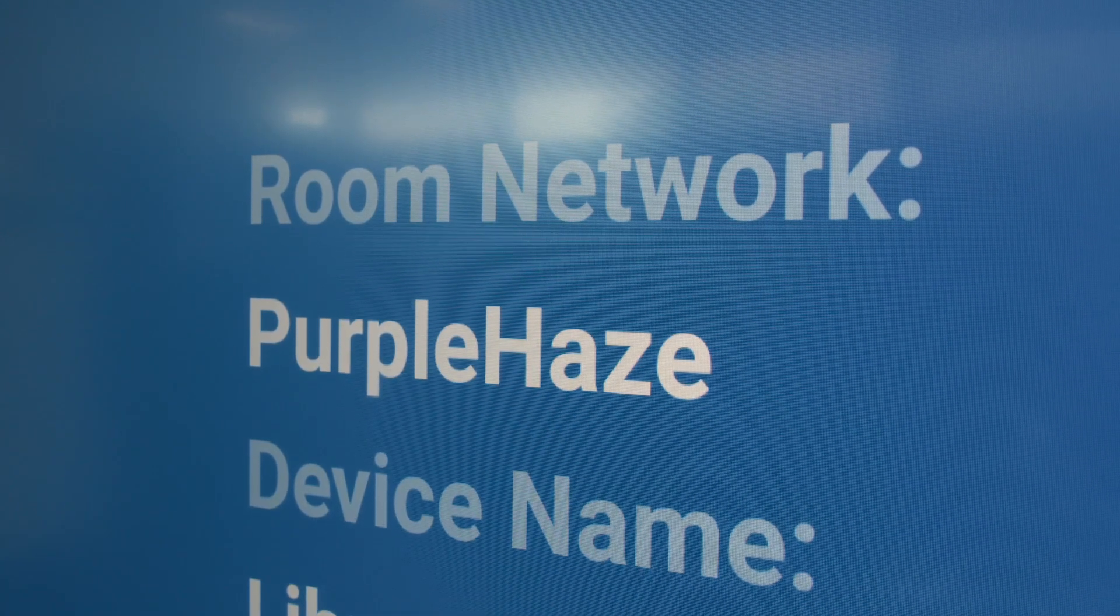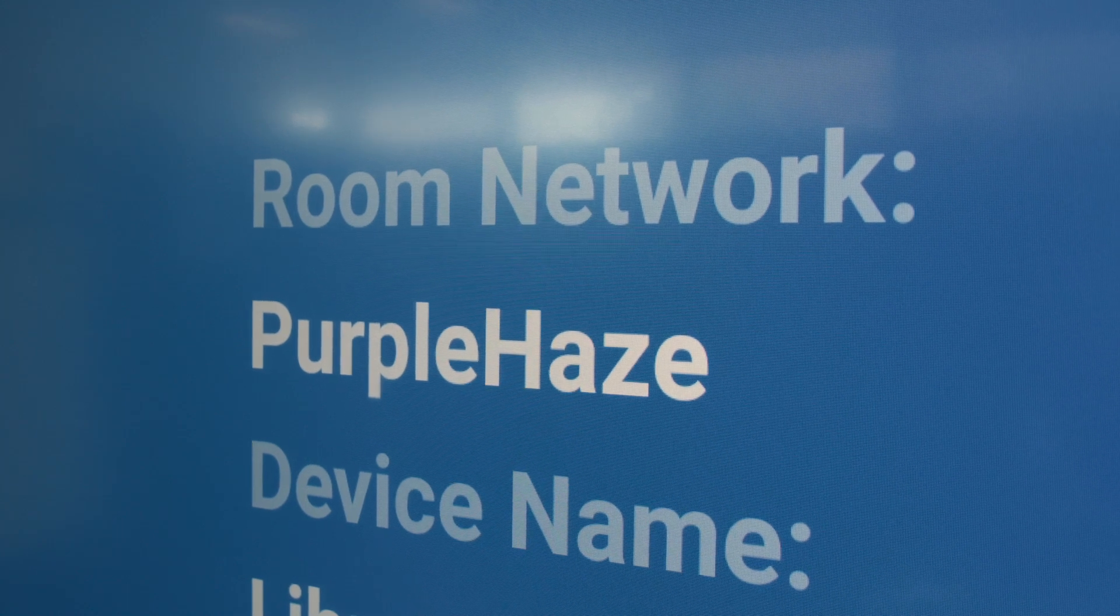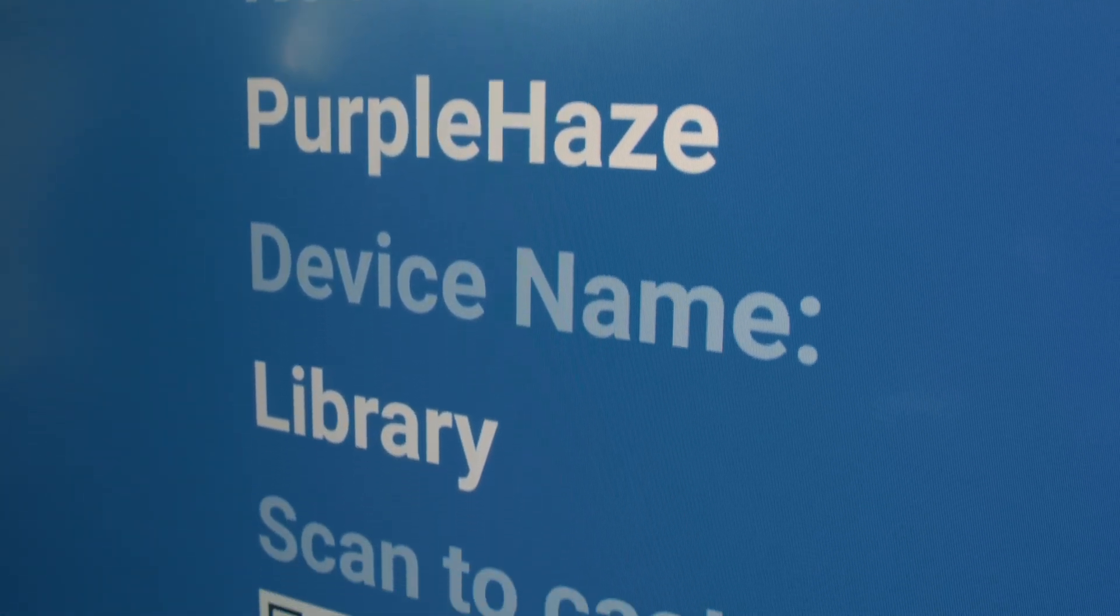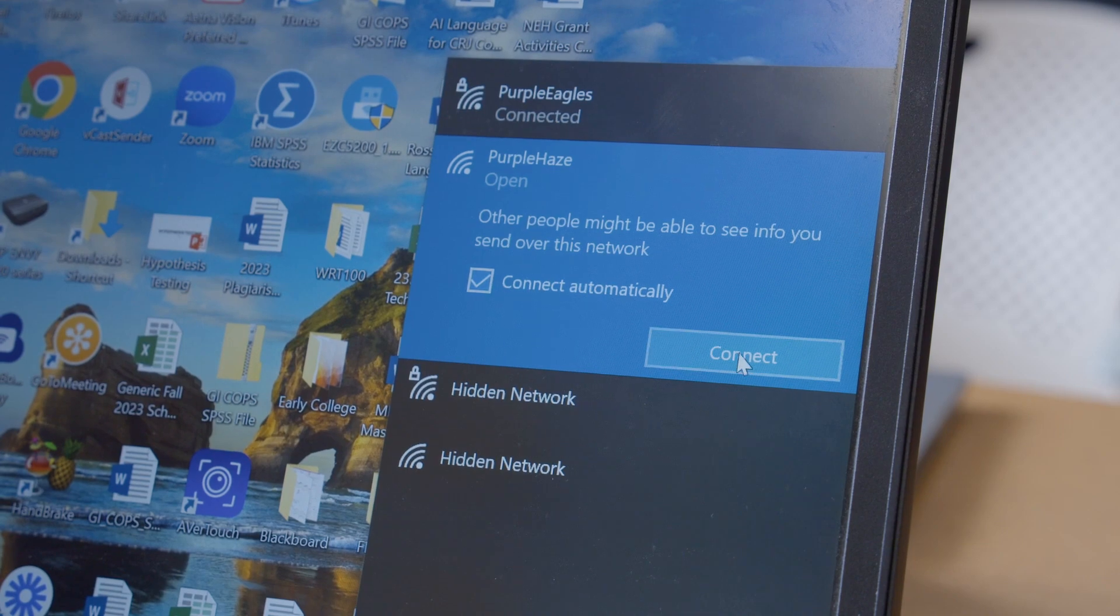One thing to make sure of is you have to be on the same network as the ViewSonic board. It says here that we're on Purple Haze, so my laptop will also have to be on Purple Haze.